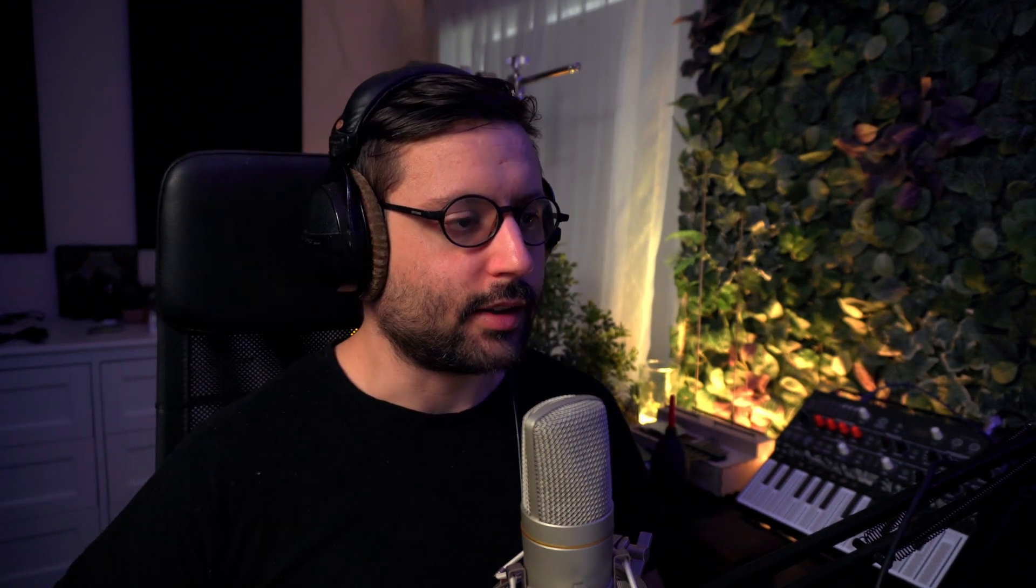So first we're going to have a listen to the rack. Then I will recreate a drink from scratch and give you a lot of tips and advice. Because what is important with this type of sound is like a pretty basic sound, but there is a lot of little detail that you can add to really make it stand out and make it original and not flat and boring. And then after I will explain what the macro does. So yeah, let's have a listen.